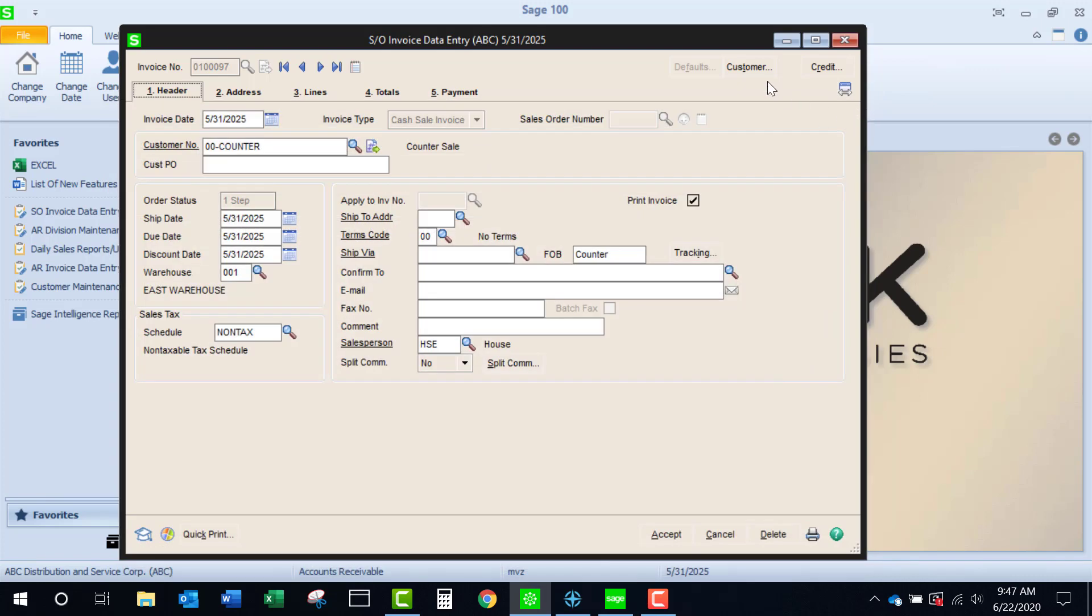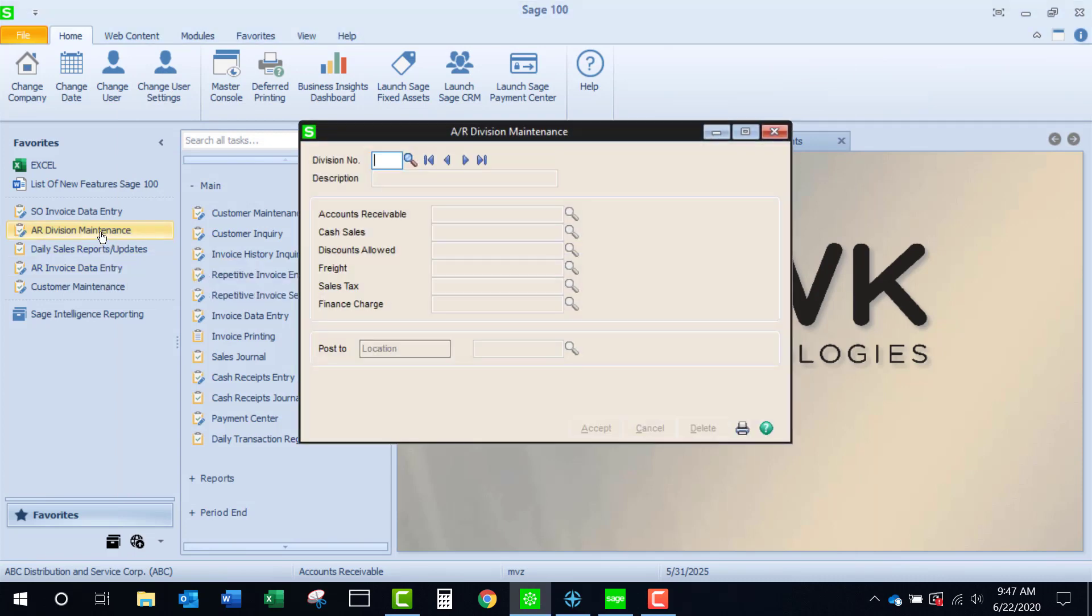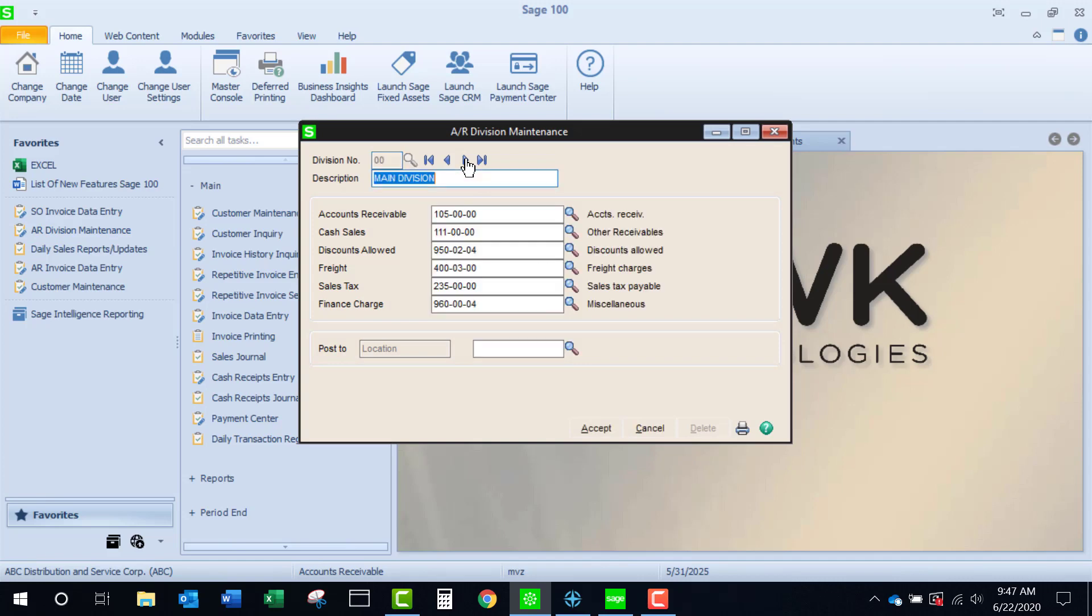Okay, we're done with our invoice, and before I post that, I want to take a little visit over to AR Division Maintenance. I have something called cash sale, where I gave it the other receivables account number. In my case, that's account number 111.